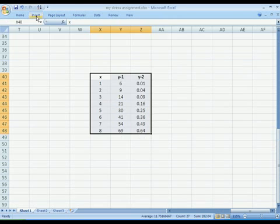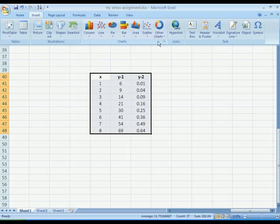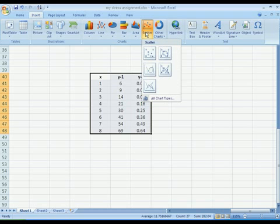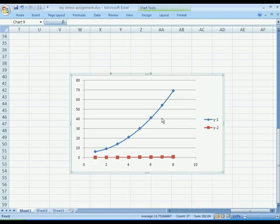Go to insert tab and select the scatter button and choose any type of chart you want to plot. I have done this.